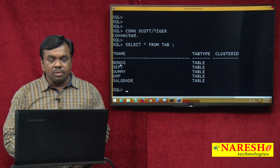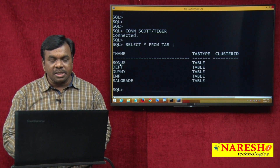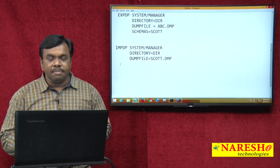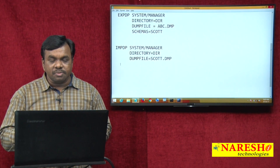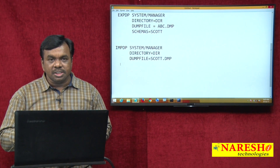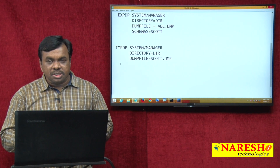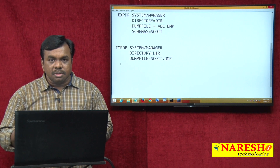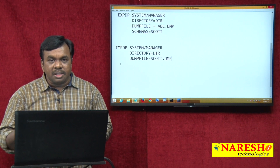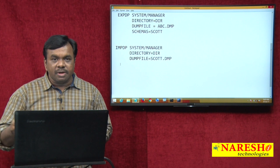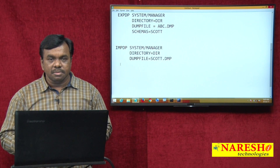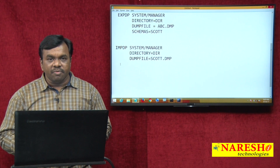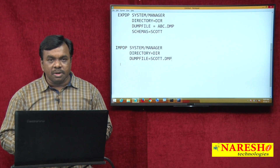This is how to do export and import in Oracle database. Taking a simple example, we exported the objects of scott and imported them back — this is the procedure used in real time to copy the database from one server to another server. Thank you for watching this video. For more videos, subscribe to Naresh Technologies.